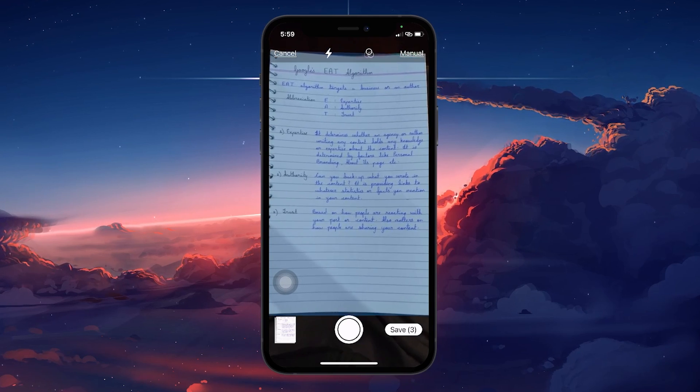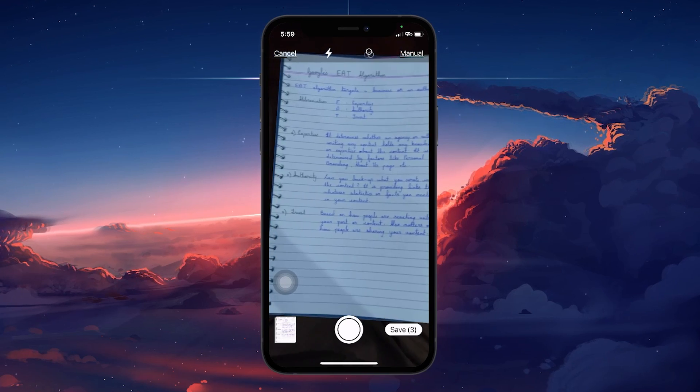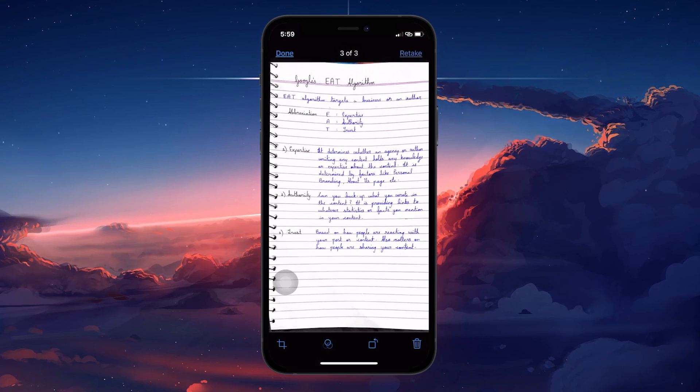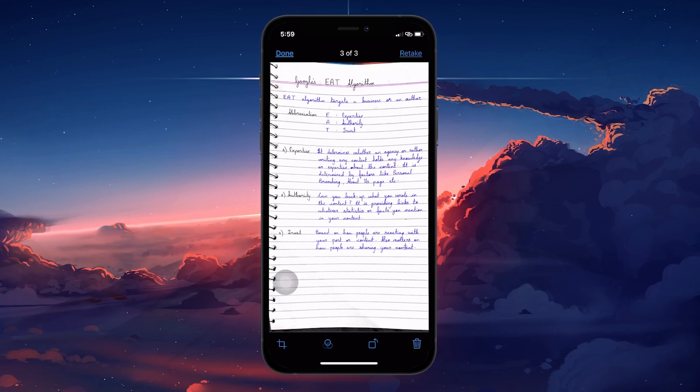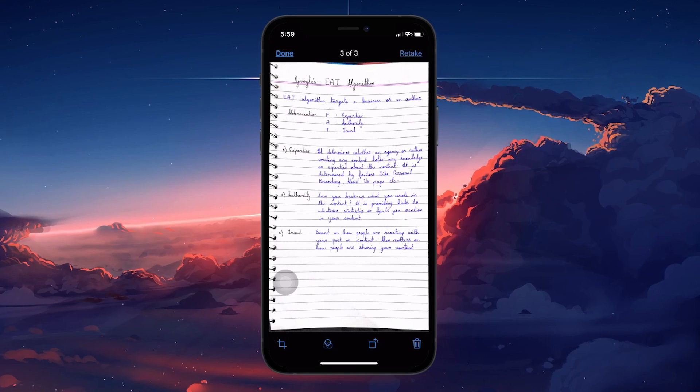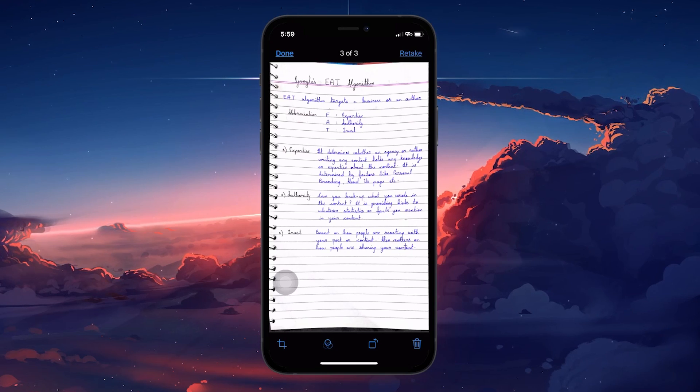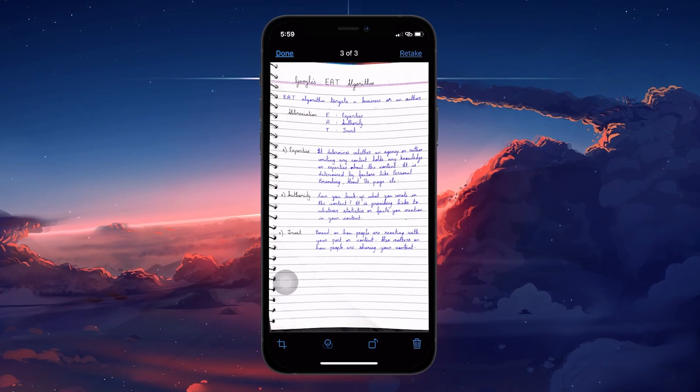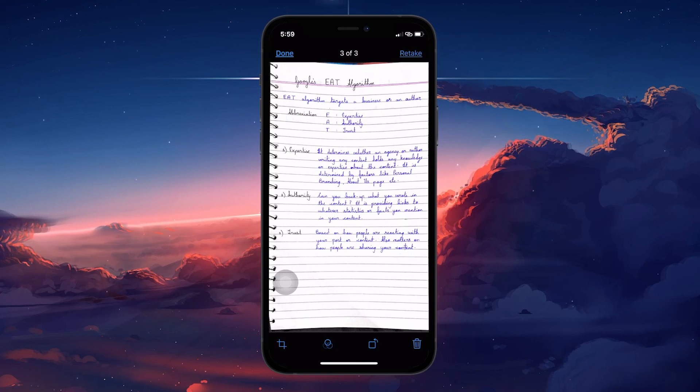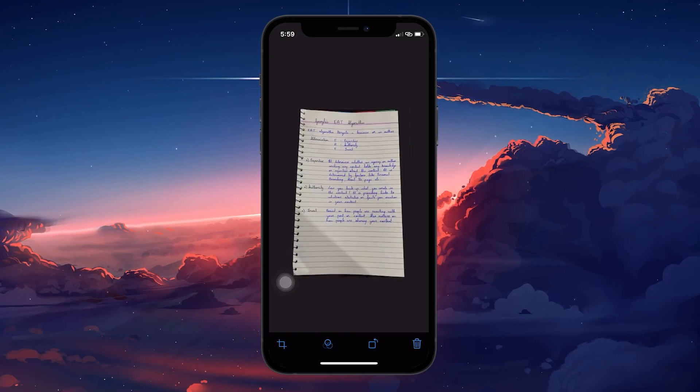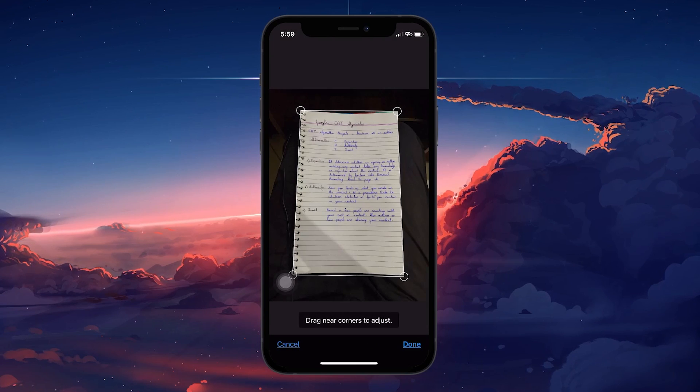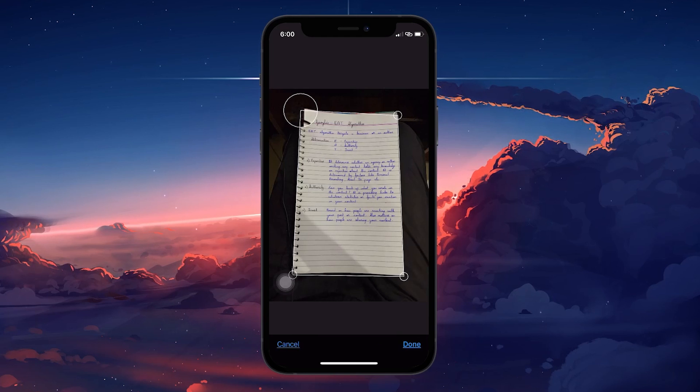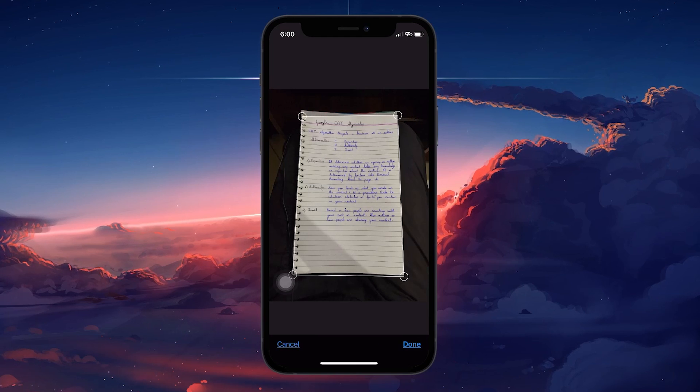After capturing the document, an image icon will appear in the lower left corner. Tap on it to review your scan. If you notice any part of the document is not correctly captured, use the Crop tool to adjust the edges. Drag the corners of the scan to fit the document properly.